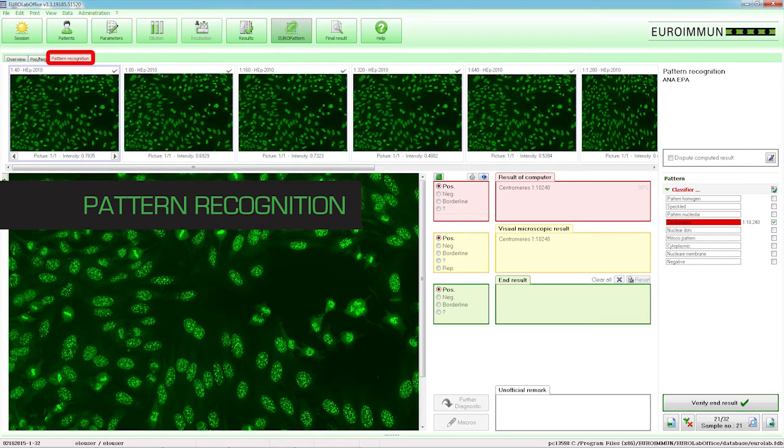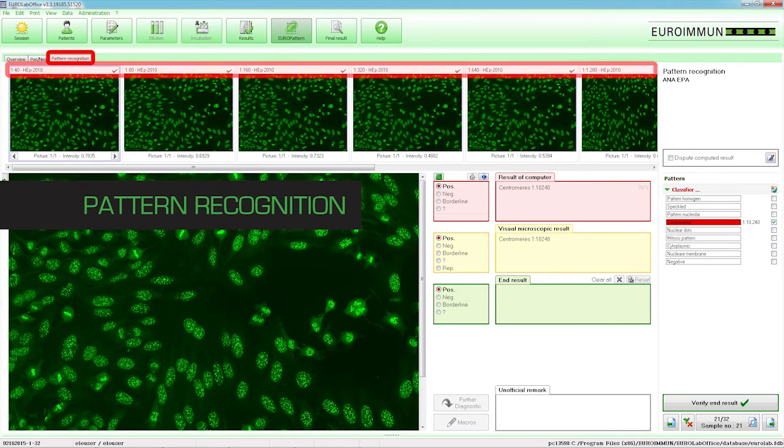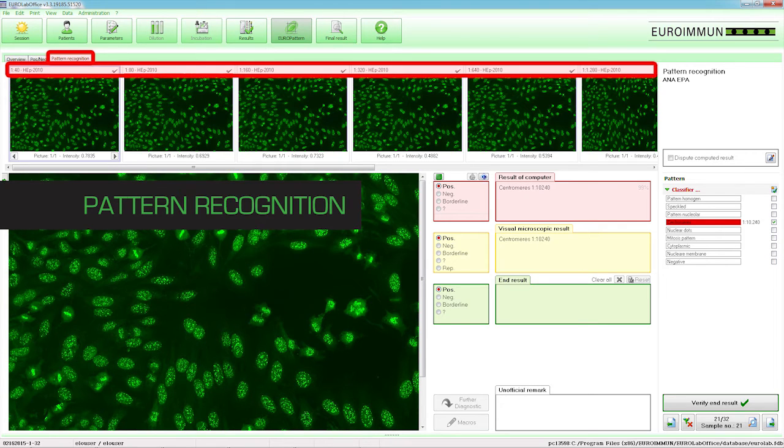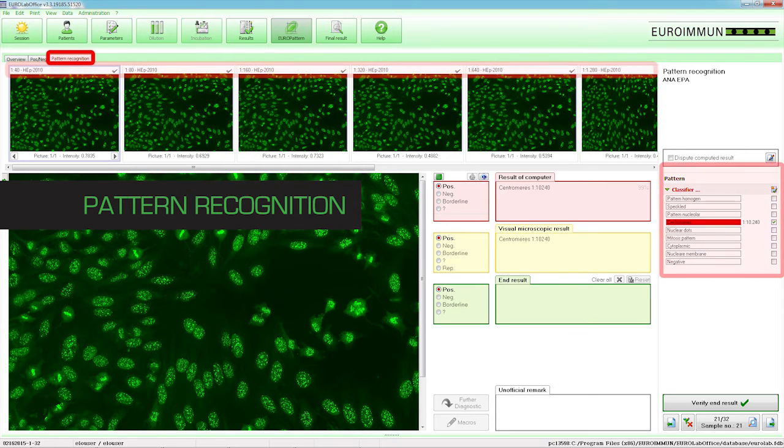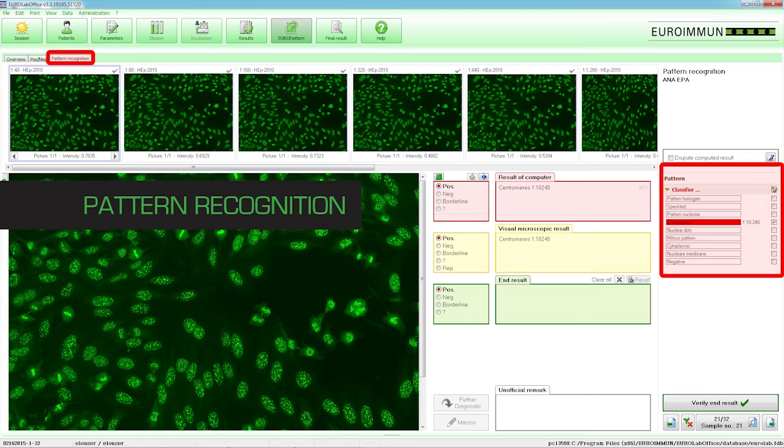Under Pattern Recognition, information about the substrate, dilution and number of available images is located above each image. All results and titers per patient are displayed on the screen at the same time. Information regarding the fluorescence patterns can be found to the right of the magnified view.